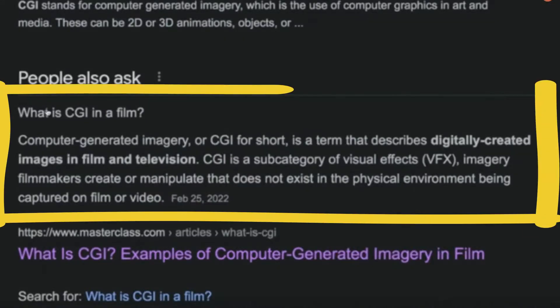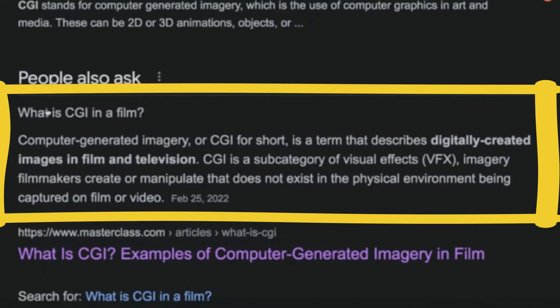Computer-generated imagery, or CGI for short, is a term that describes digitally created images in film and television.